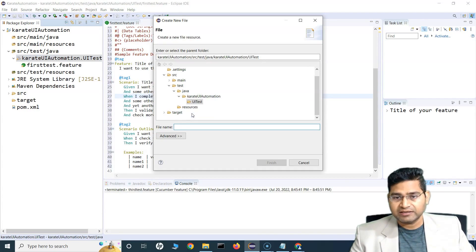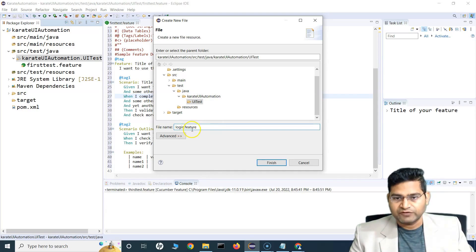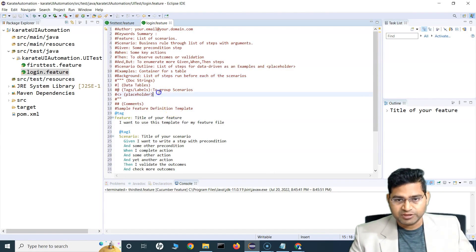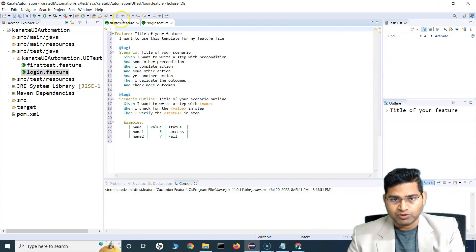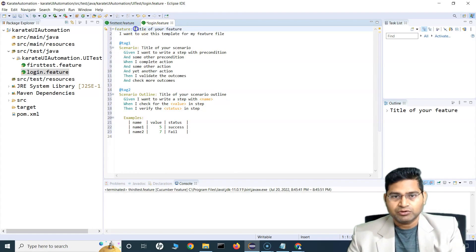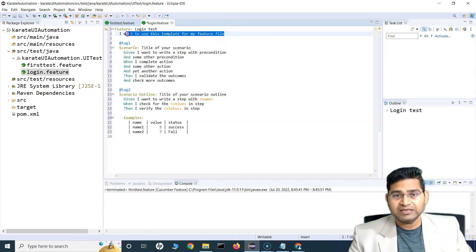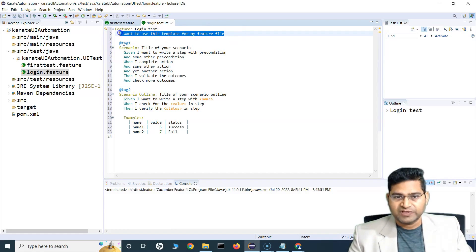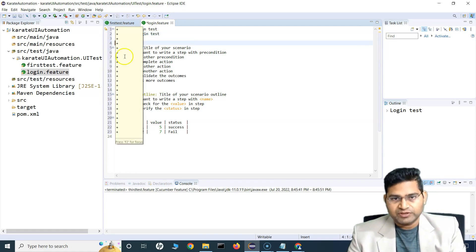Go to New > File and in the UI test folder create a file called 'login.feature' — you must append '.feature' so it's recognized as a feature file. Once created, it automatically pulls some template information. Remove all the default comments and change the feature name to 'Login Test'. Add a short description like 'This is login test' and remove any tags.